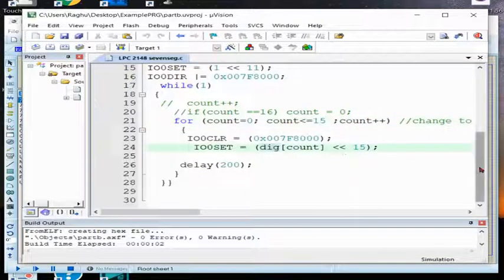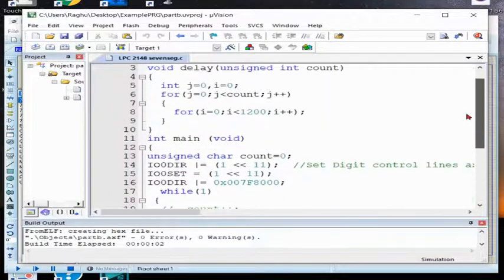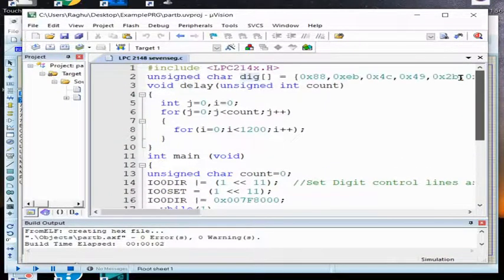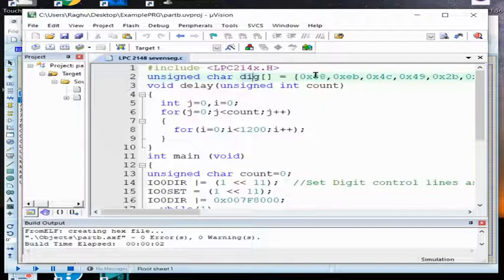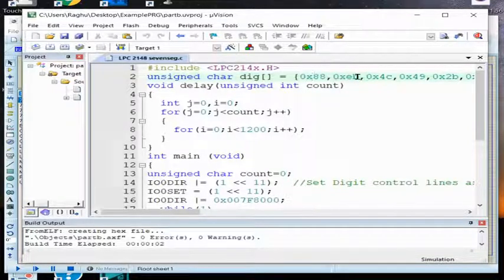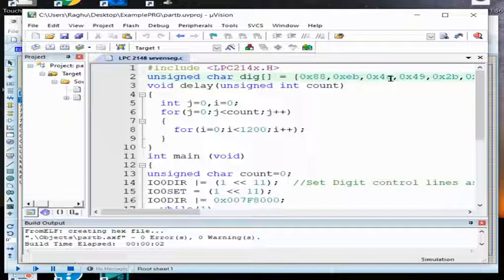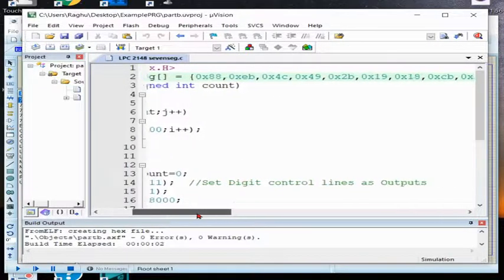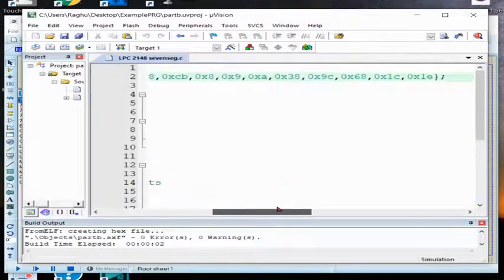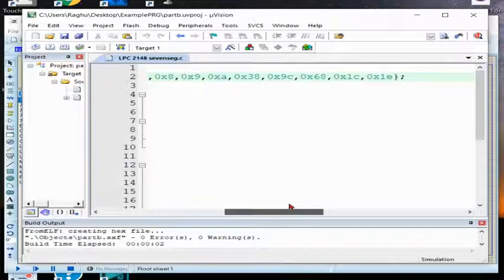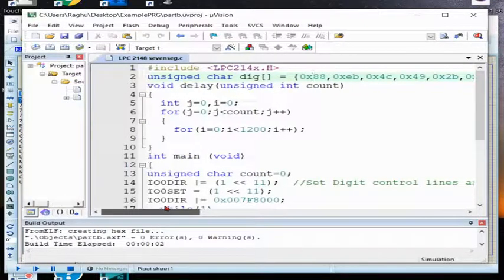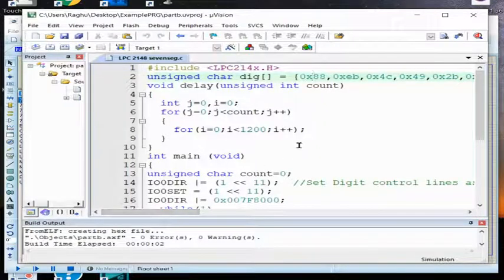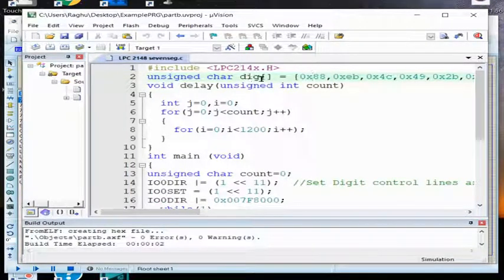So that many time it is going to send. What it is going to send? First it will clear all the bits. Next, the digit of count, digit of count means this variable already I have stored. So 88 will display 0, EB will display 1, 4C will display 2.